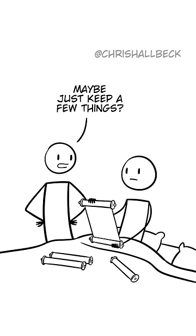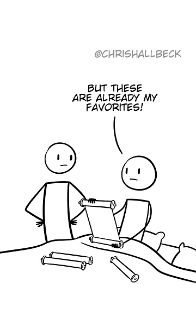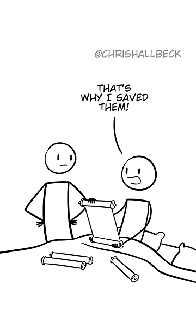Maybe just keep a few things. A couple favorites? But these are already my favorites. That's why I saved them.